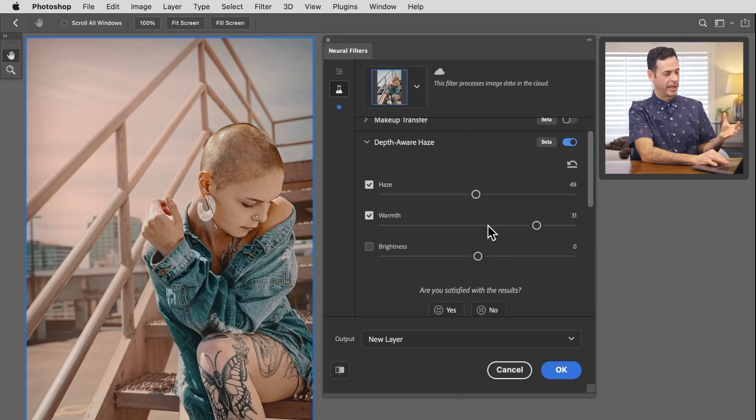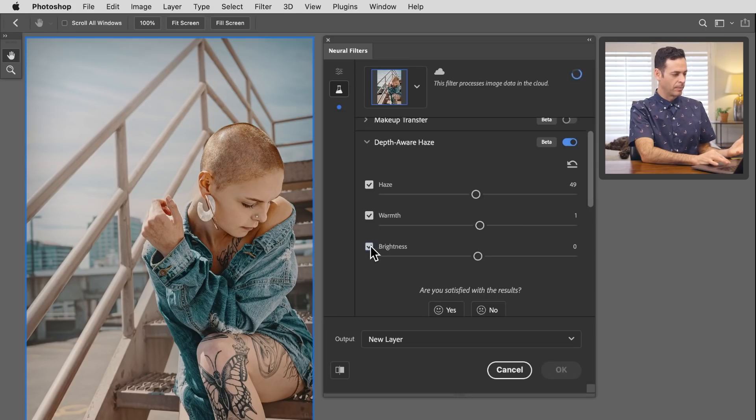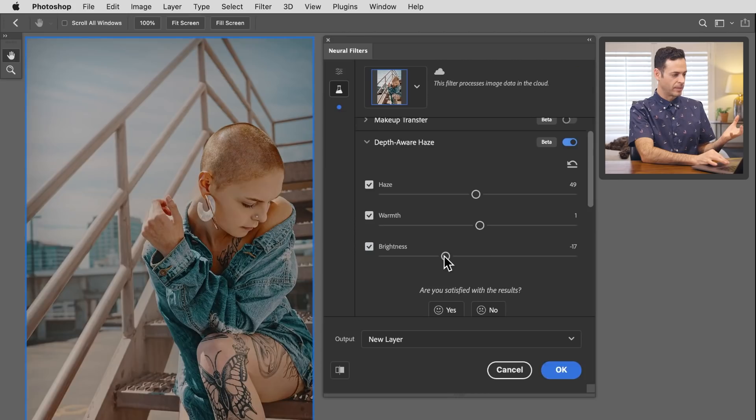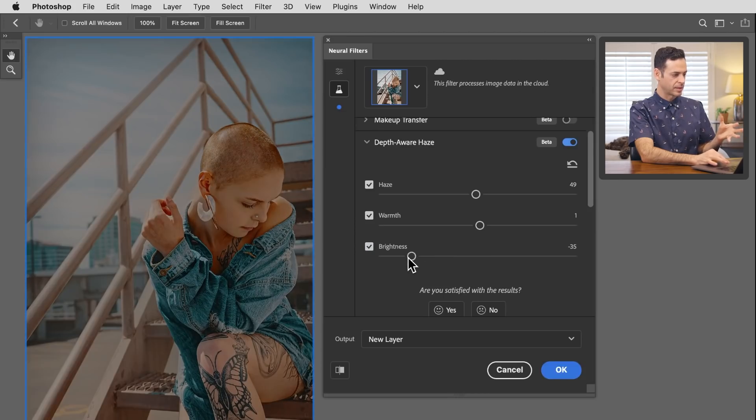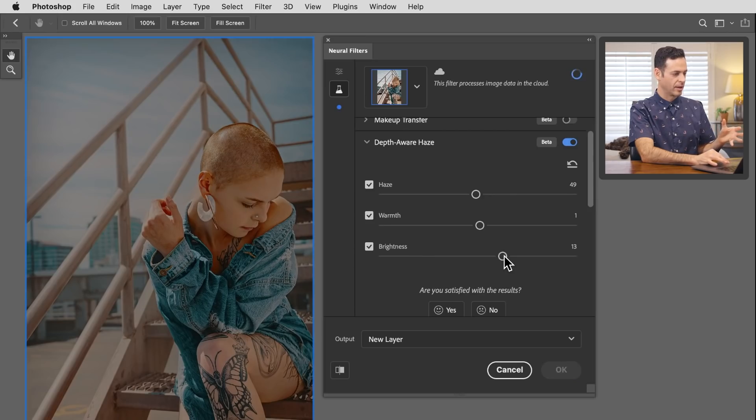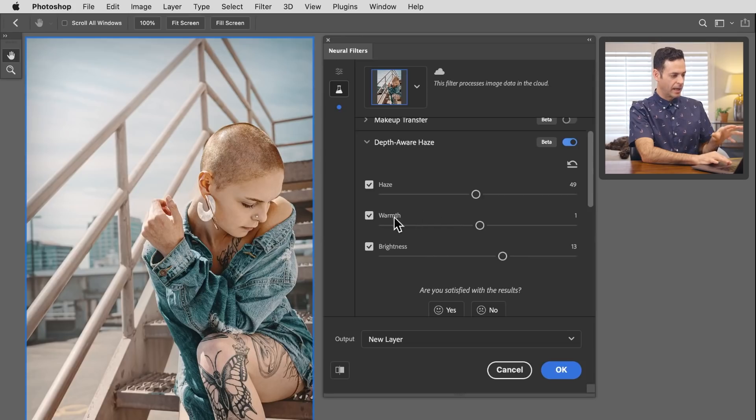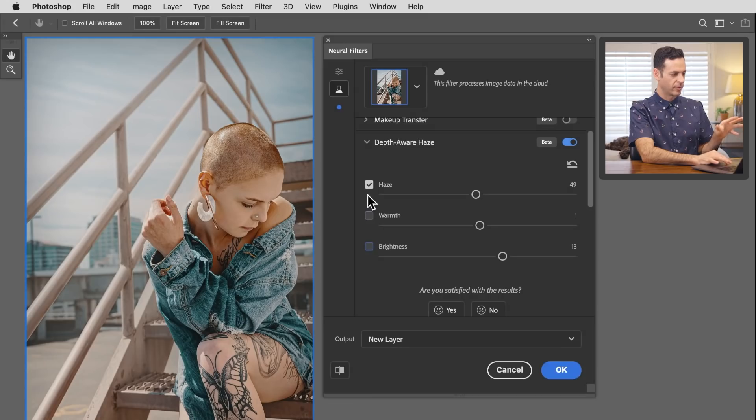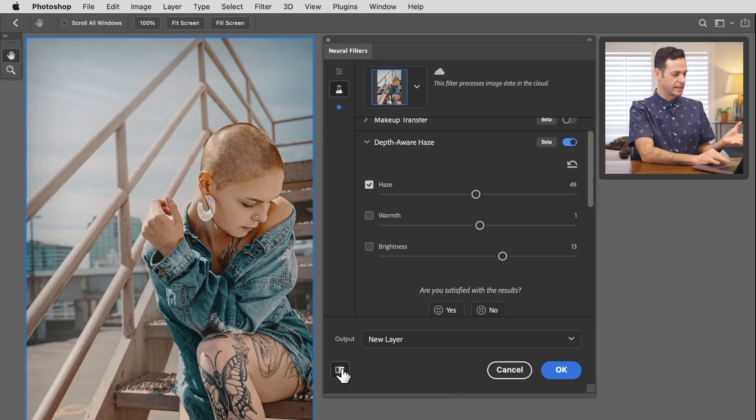This feature is in beta. We have our brightness, which can make your image quite a bit darker. You can go brighter as well. Really, for my general use, I'm going to keep warmth off and brightness off for now because just this haze does a fantastic job. Look at that. Really, really nice.